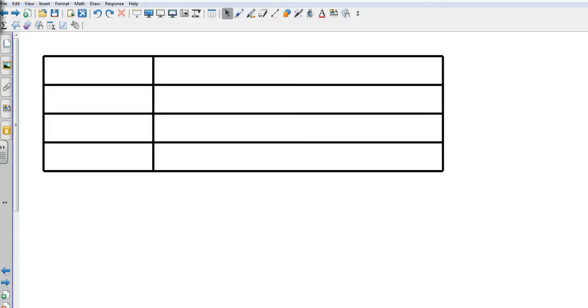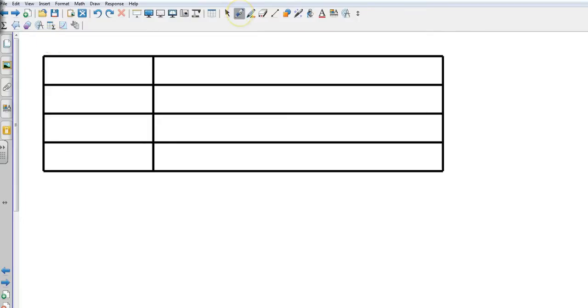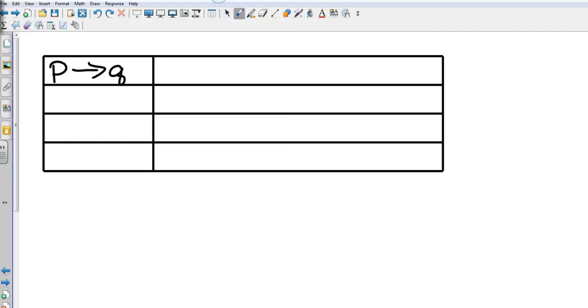We're going to look at four different examples of related conditionals. We have the conditional statement. The conditional statement is P and Q, and when we put them in if-then order, it's going to be P sideways arrow Q. That's if P then Q. The sideways arrow stands for then. This is a conditional statement.